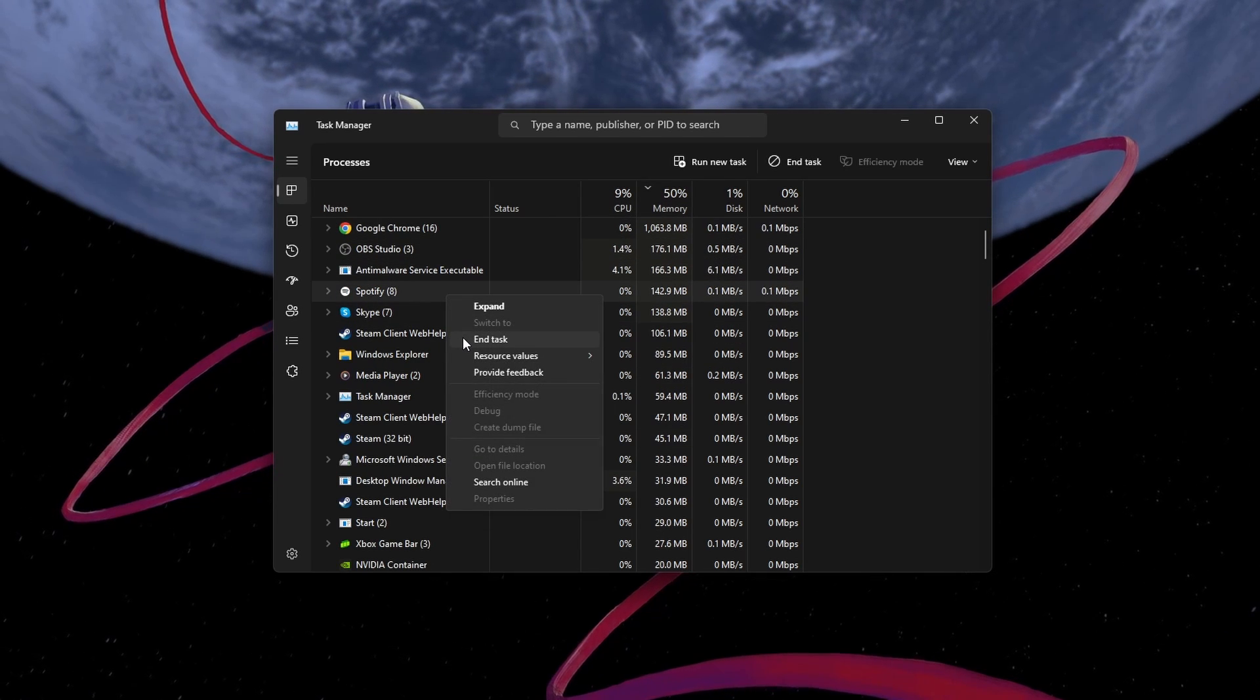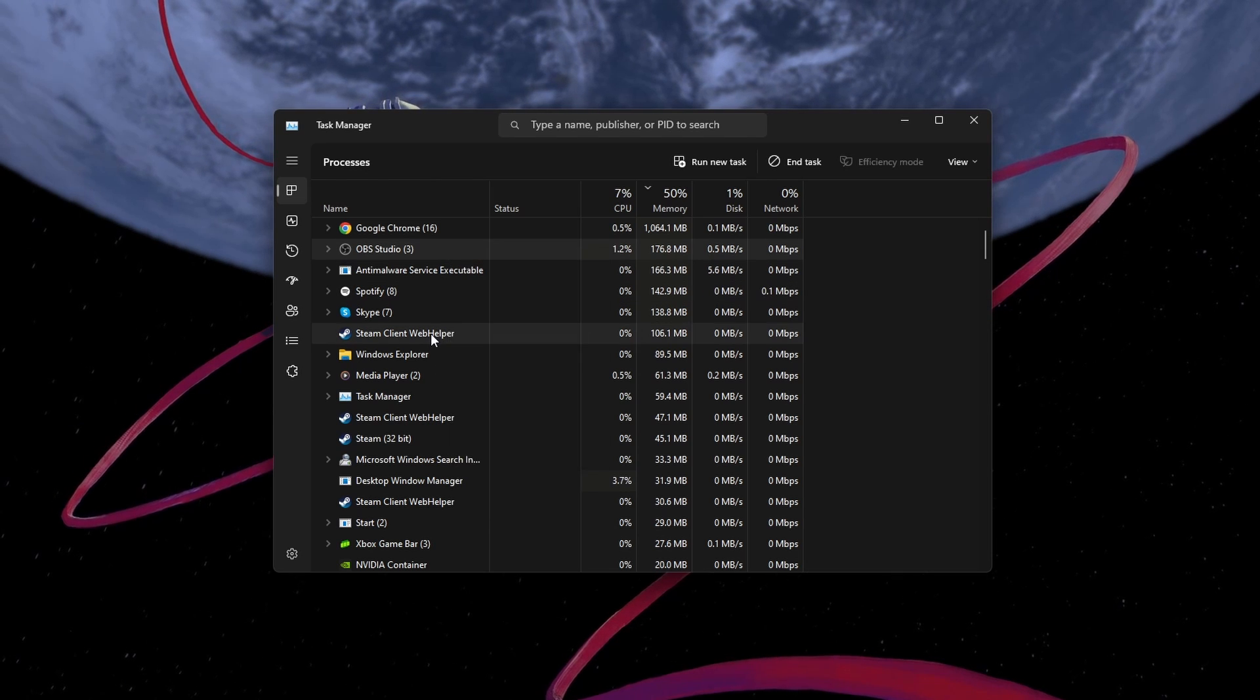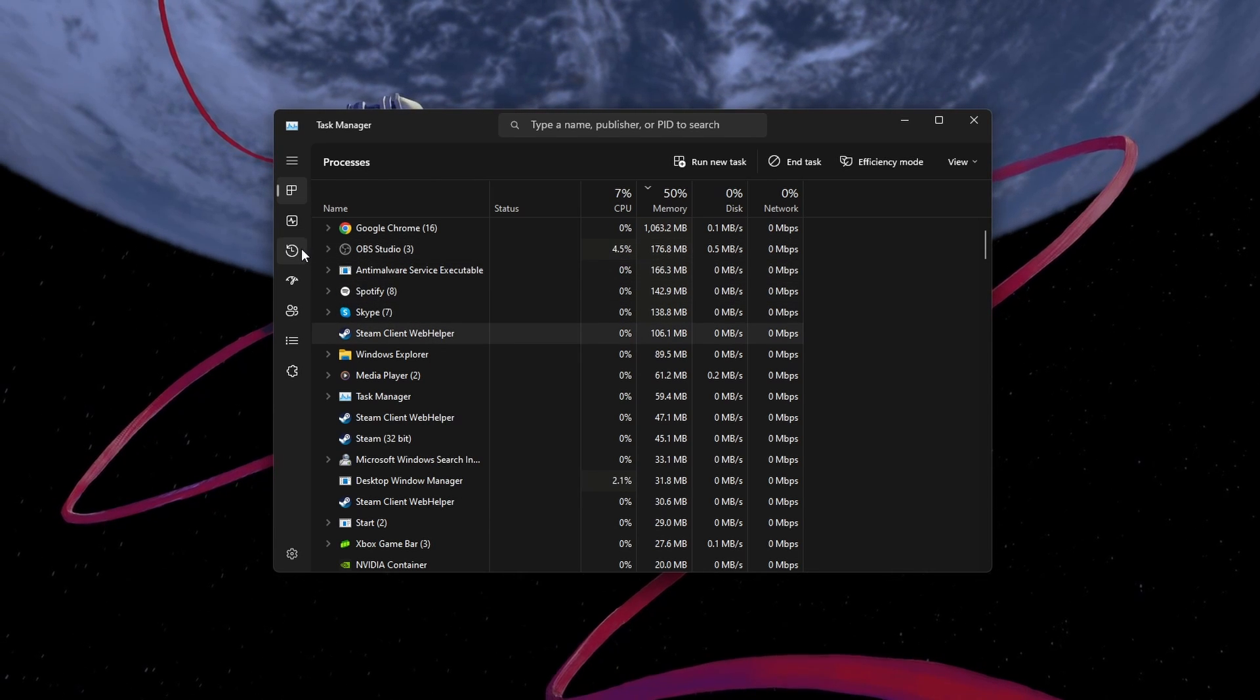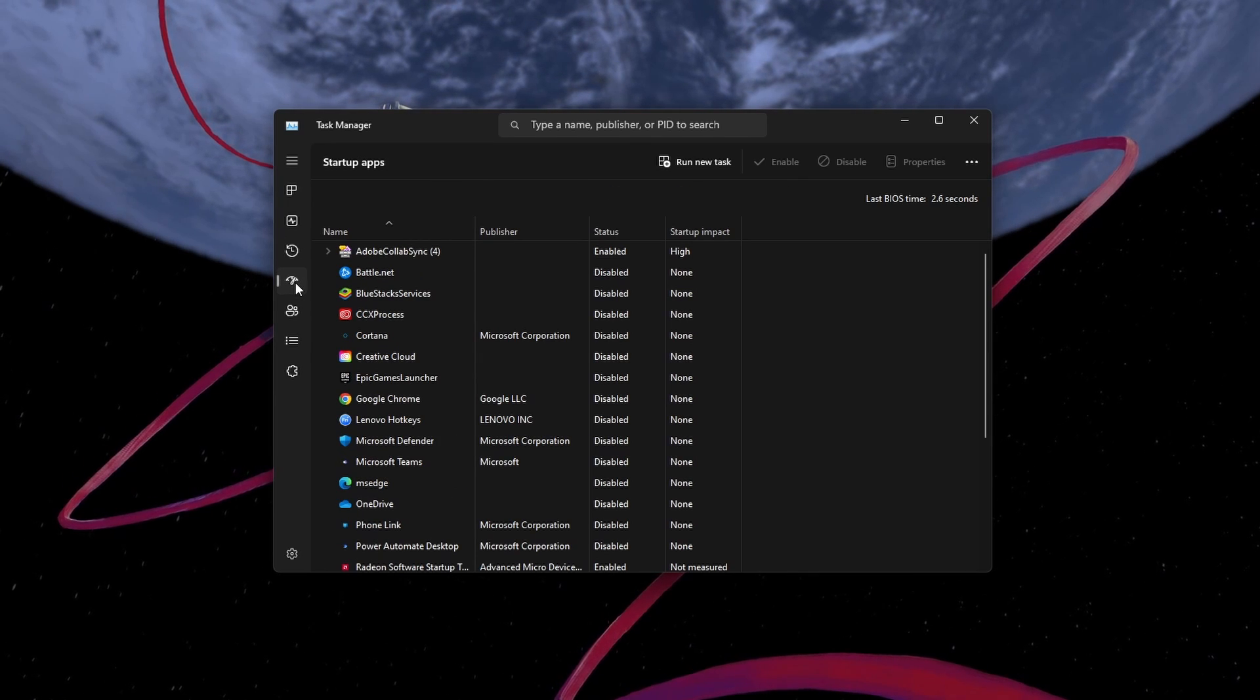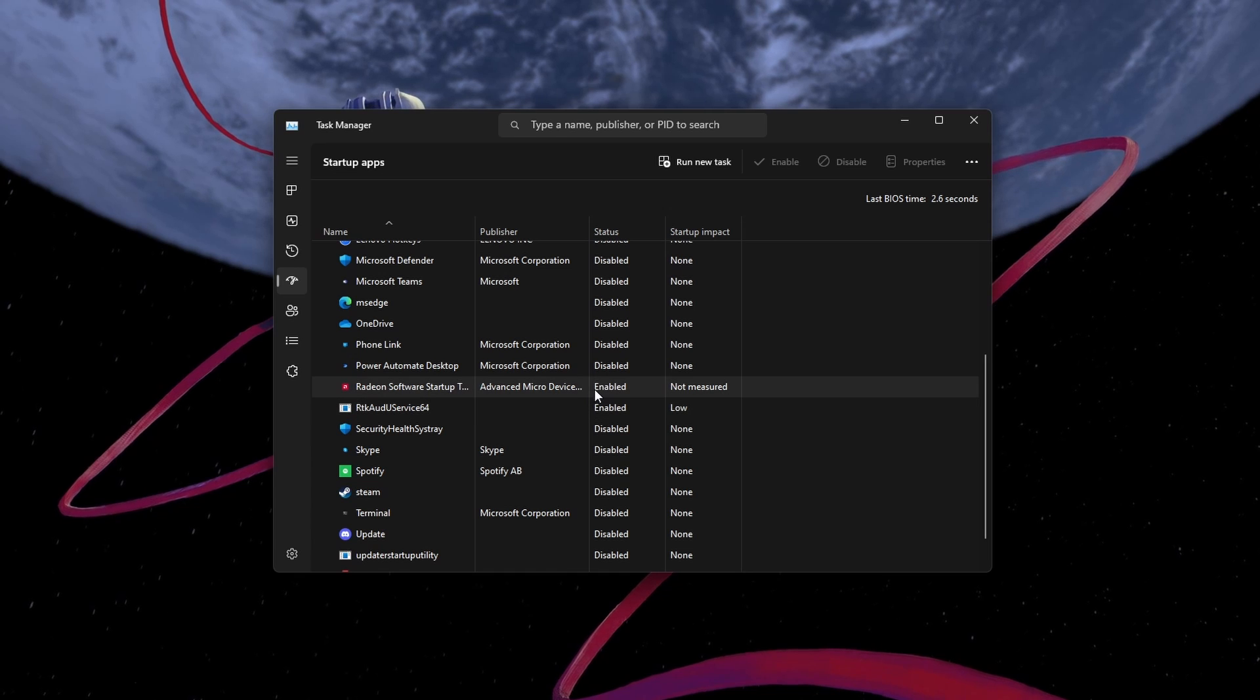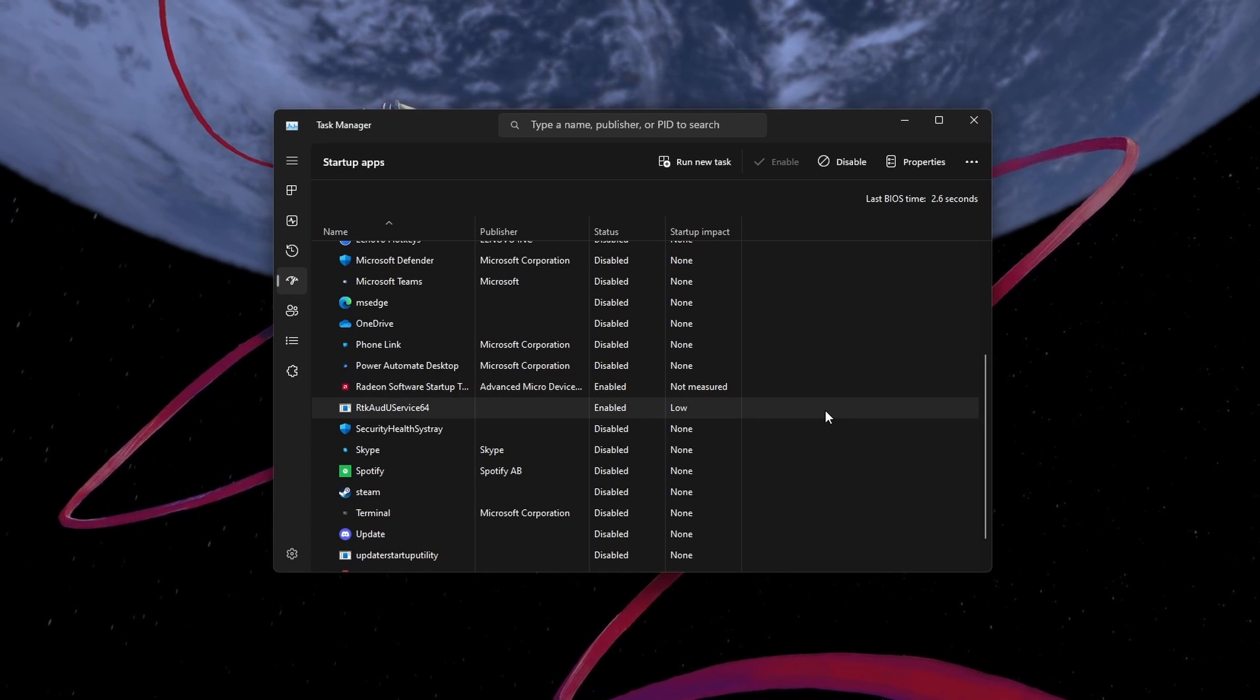But make sure only to end programs from running which you know won't break your operating system. You can prevent programs from starting on System Boot in the Startup tab. This will reduce your overall CPU usage and help free up more resources for Roblox.